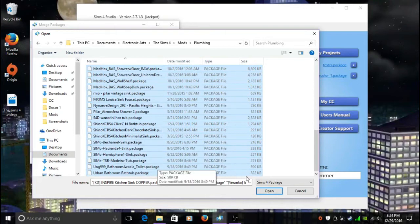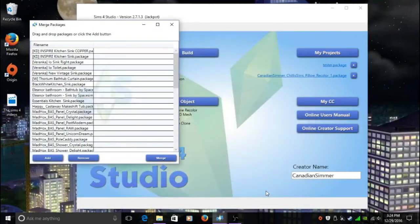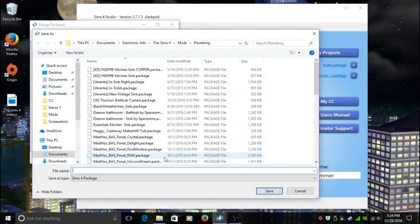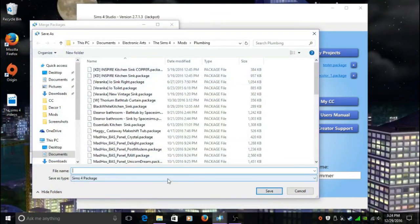You're going to highlight all those, you're going to go to Open, and then you're going to see them all show up in that Merge Packages box. You're going to go to your bottom right corner in that box and you're going to see Merge, and you're going to click it. What's going to happen is you're going to need to name that folder, so I'm going to name this folder my Plumbing folder.